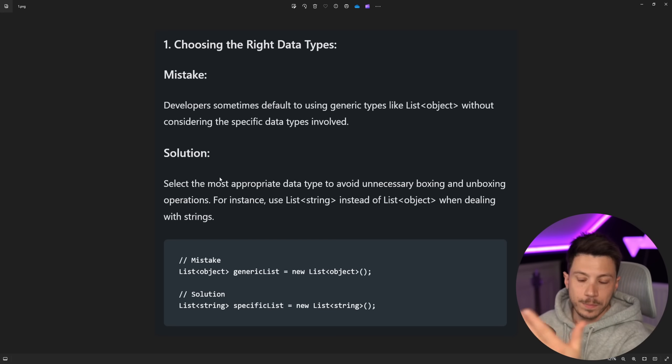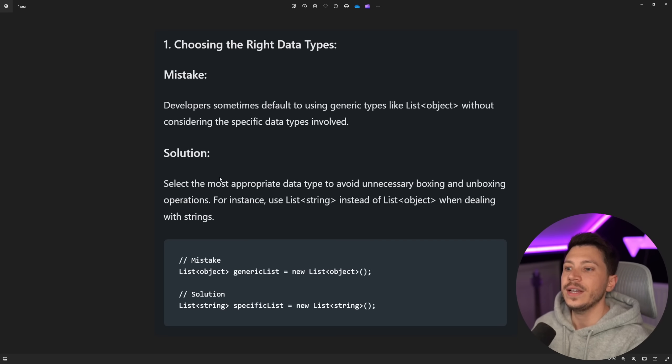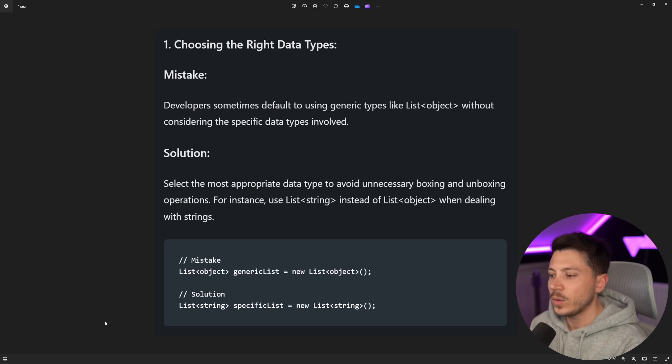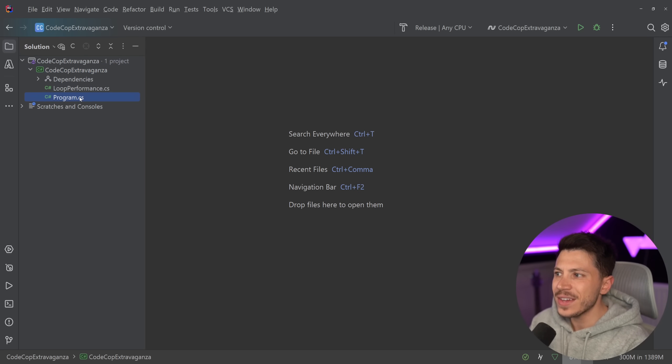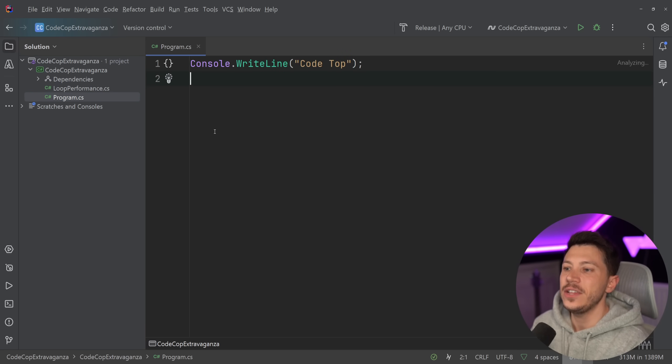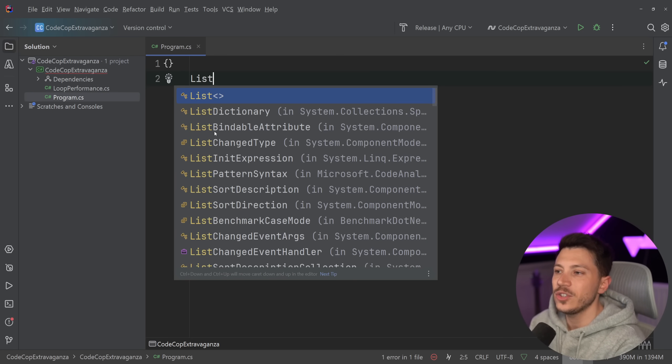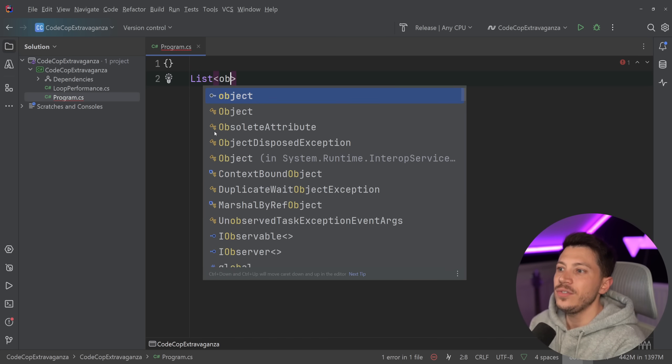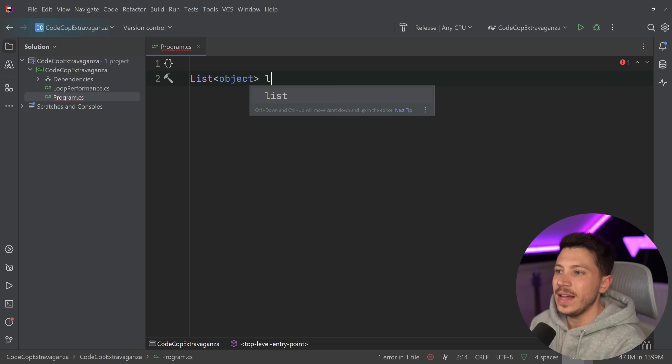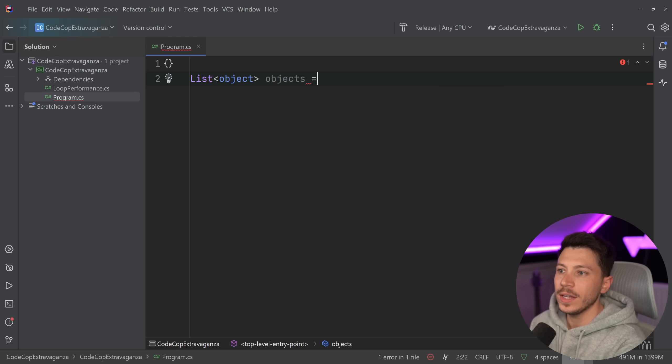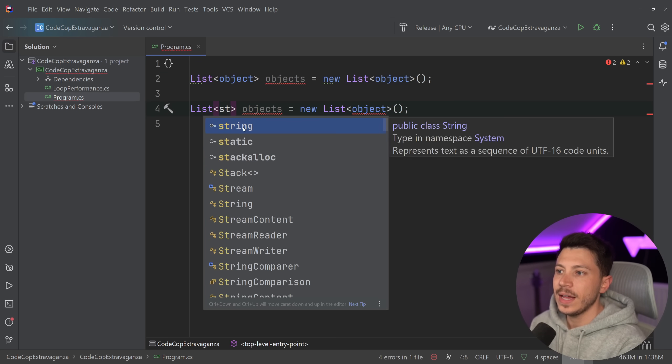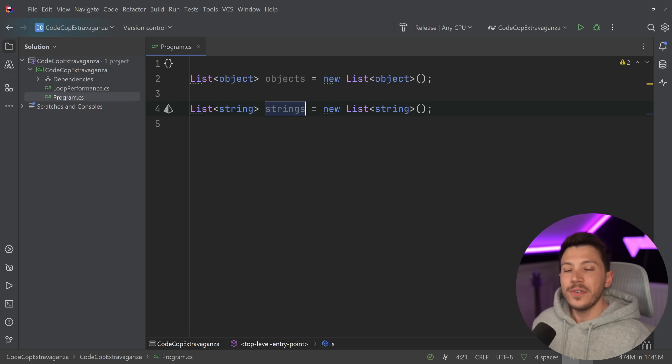So we continue here, for instance, using list of string instead of list of object when dealing with strings. Now let's go to the IDE. And technically there is value in this piece of advice. But like I said, nobody really does this because if you had a list of objects, let's say objects over here, and then a list of strings, let's say strings.